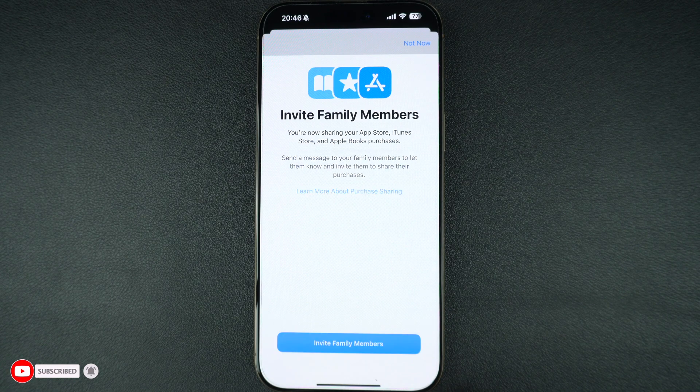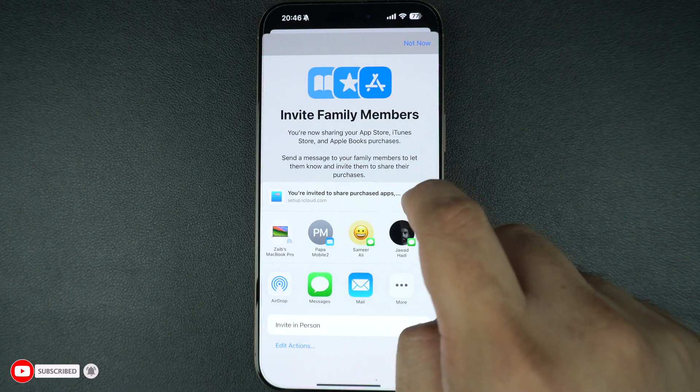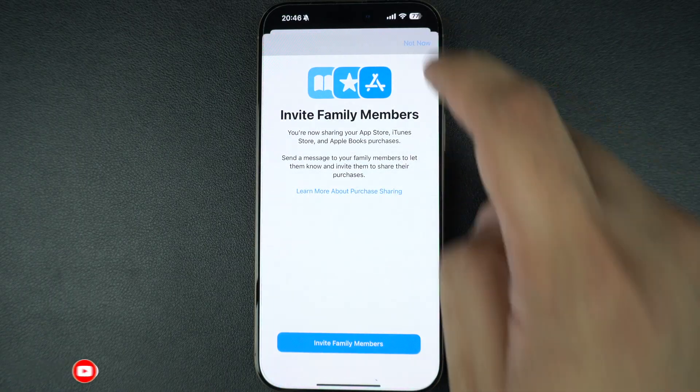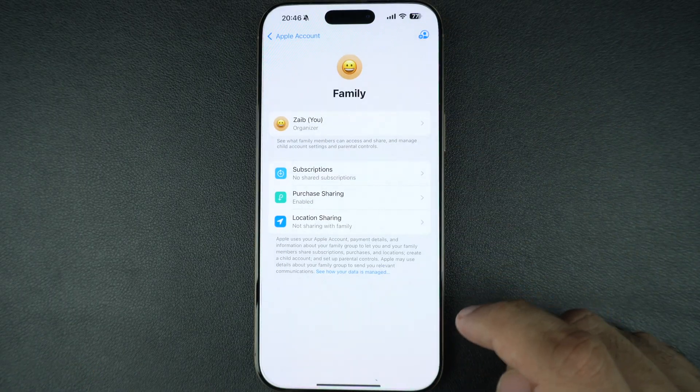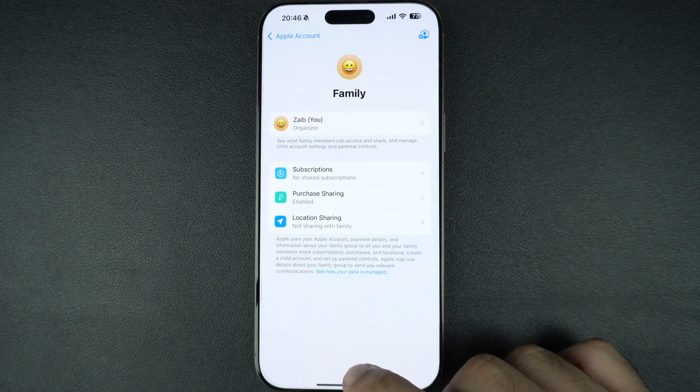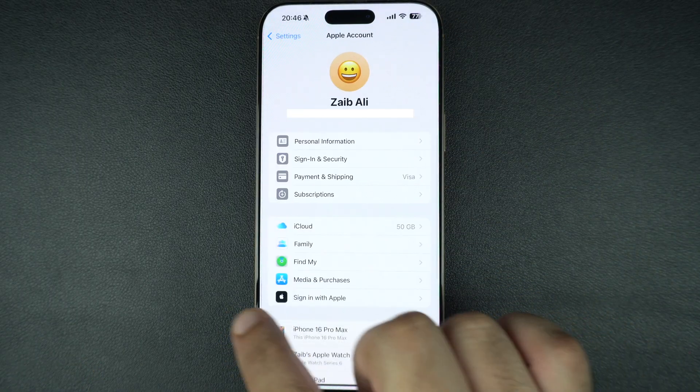Now everyone in your family group can download apps you have paid for without paying again, if the app allows sharing.